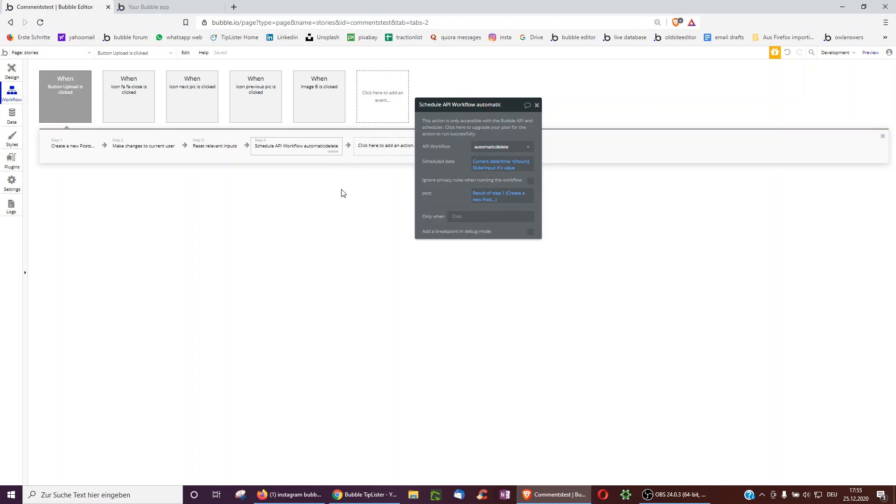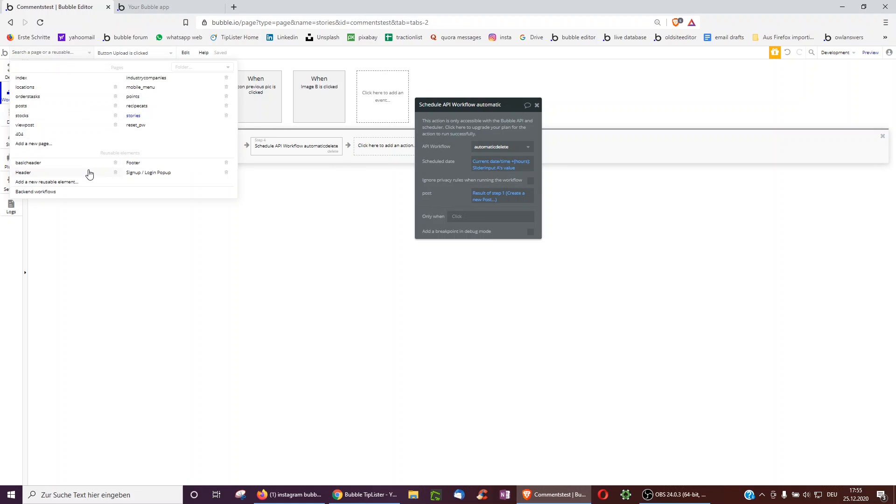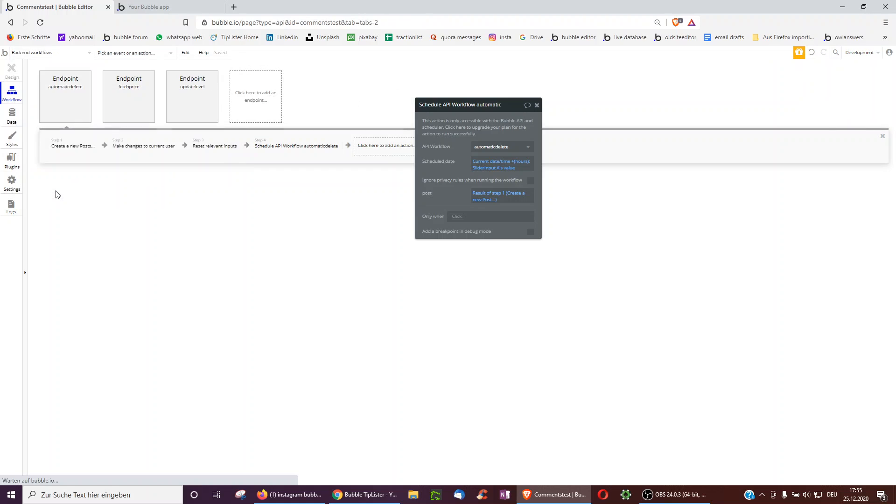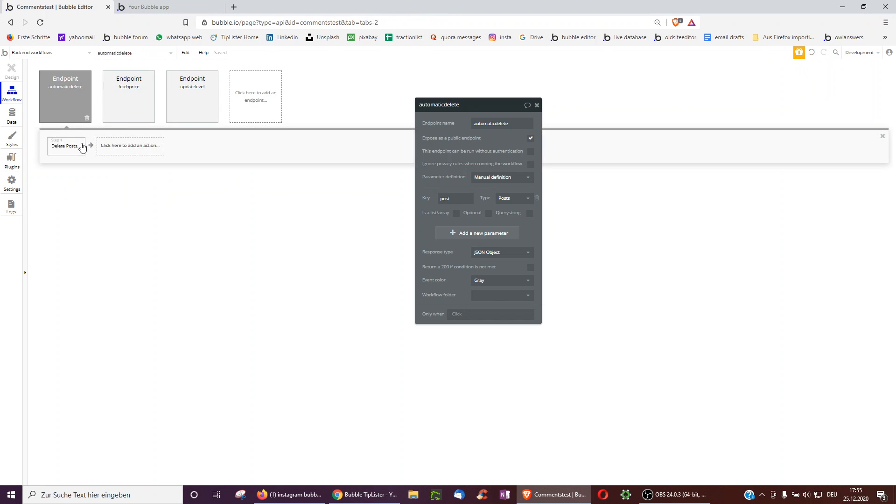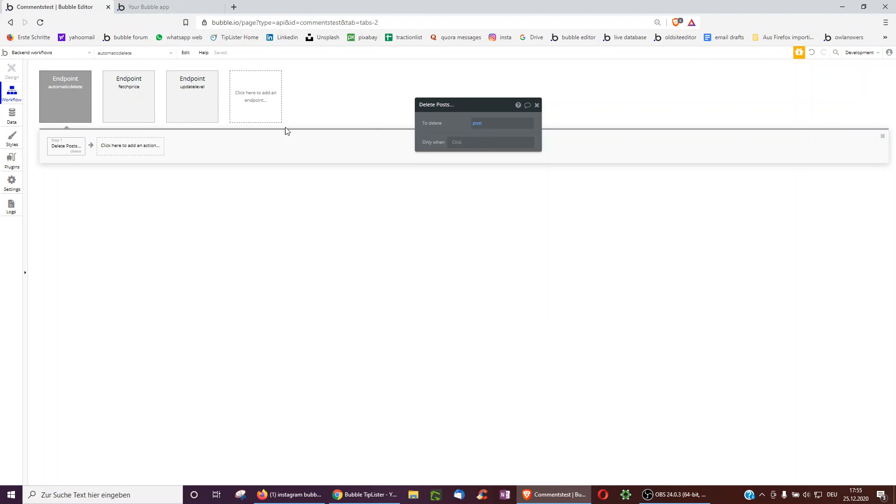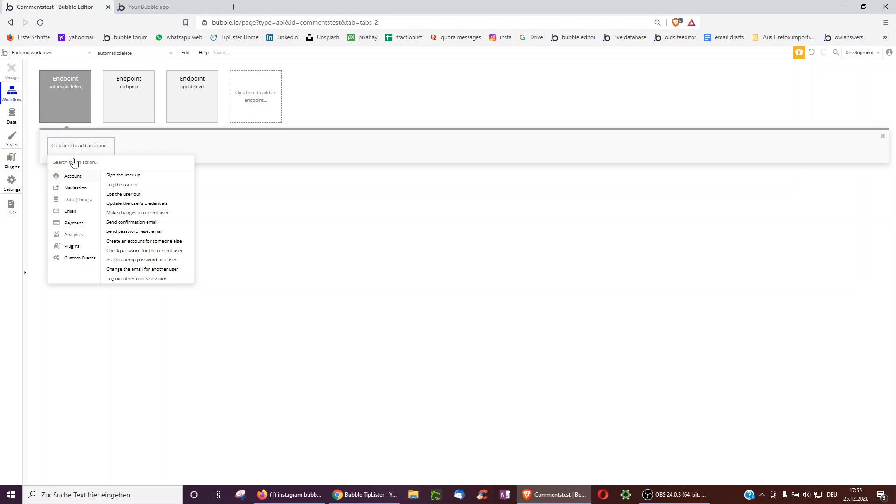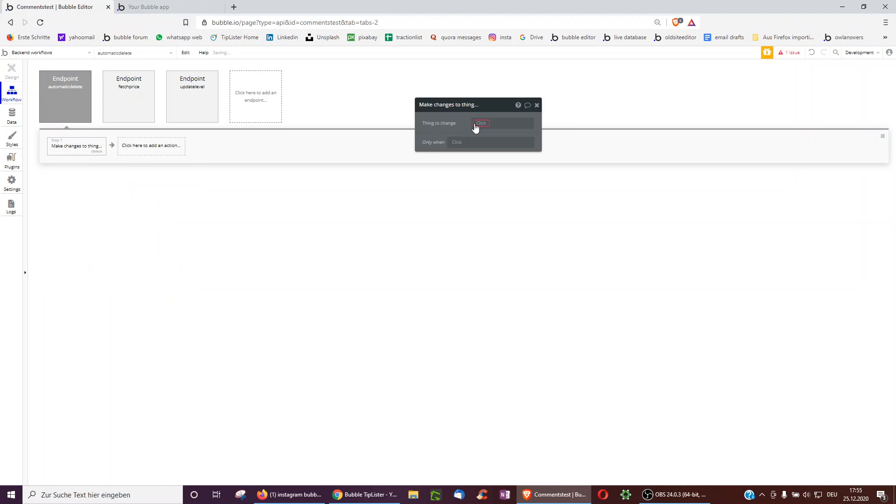Okay, but this actually completely deletes it from the database. So another way, another option, instead of actually deleting it, we could, for example, make changes to the current user.